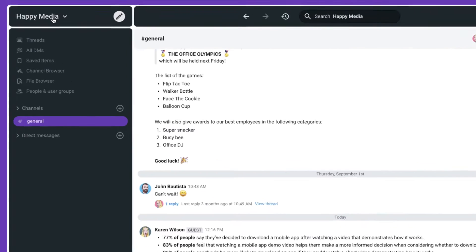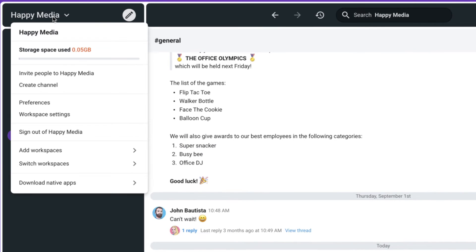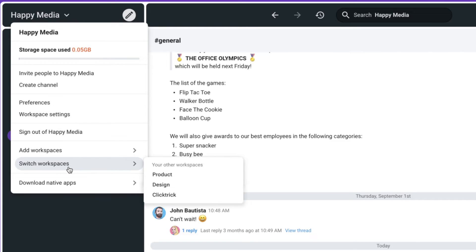First of all, the workspace switcher is here. This allows you to jump back and forth between different teams that you might be working in. If you're a freelancer or a subcontractor, you might have several different companies and or several different teams within your organization that you work with. And each one of those can be found here.